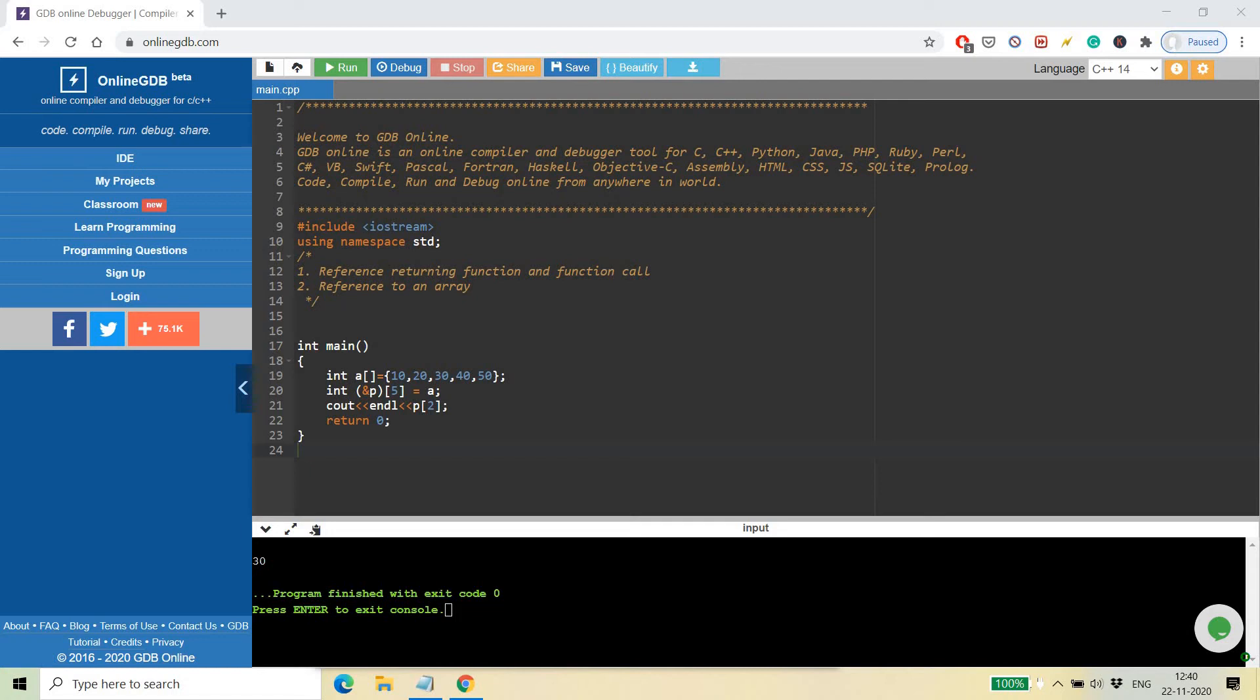Hello friends, myself Vikash Shakyah. Today we are going to discuss two important concepts related to references. First is reference returning functions and function calls. We will discuss whether it is the correct way